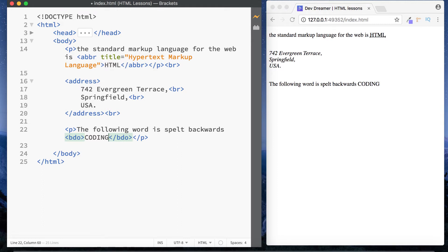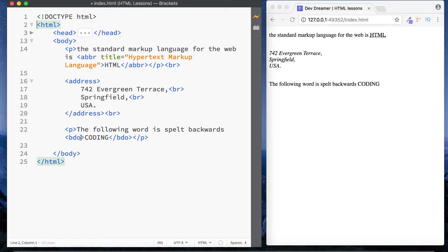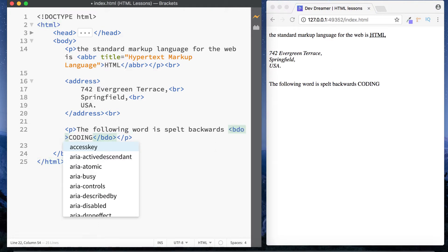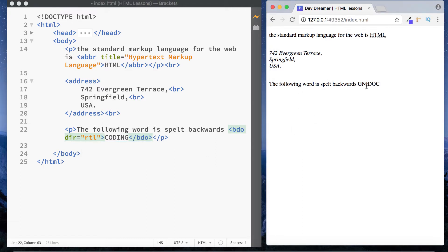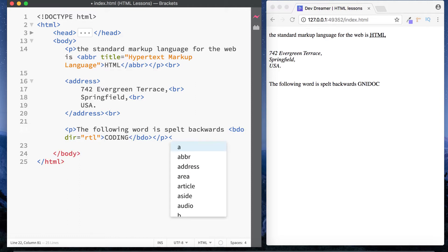At the moment in the browser it hasn't been rendered backwards, because just like the abbreviation element the BDO element requires an attribute — the direction attribute 'dir'. We have two options: 'ltr' for left to right and 'rtl' for right to left. Naturally text is read left to right, so let's choose right to left and now you can see it says 'the following word is spelled backwards: gnidoc'. The BDO tag is used to reverse text direction.